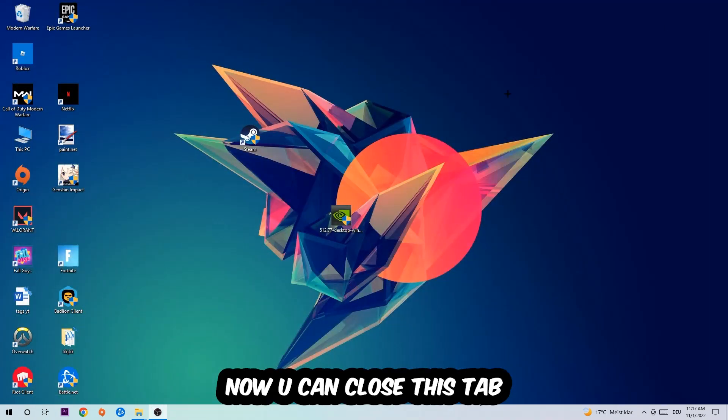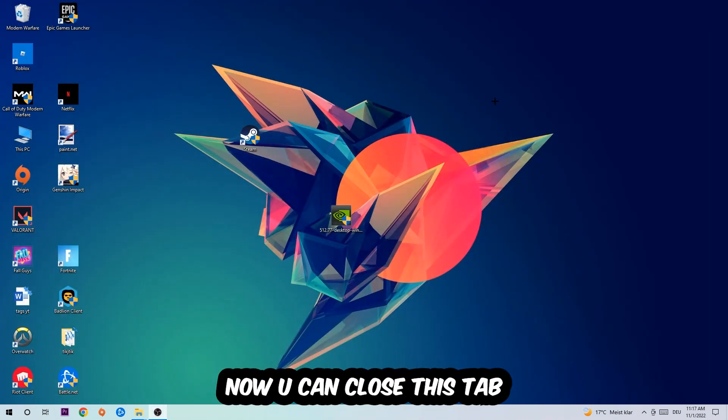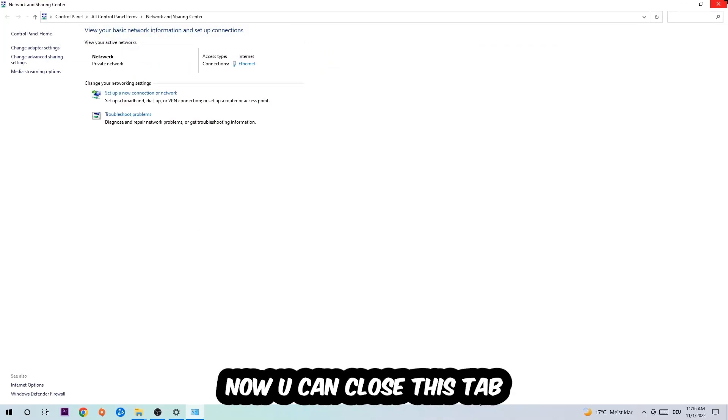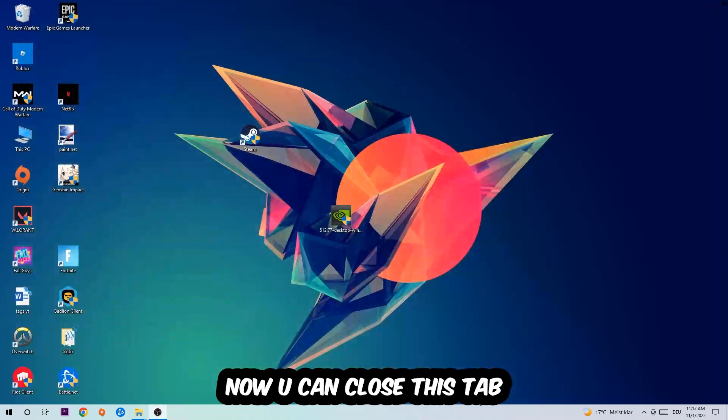Now you can close the tabs and this should be it.